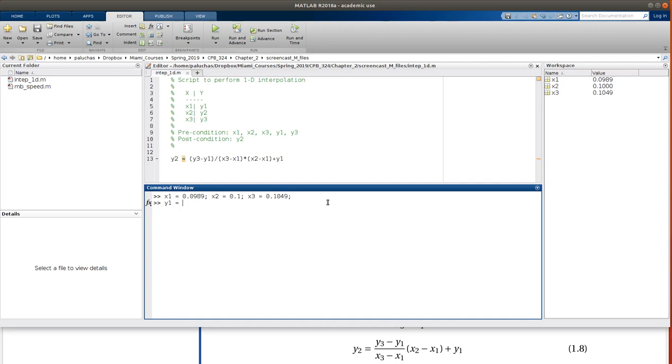y1 was equal to 600, y2 is equal to 650. Okay, and so then we have all of our preconditions set.